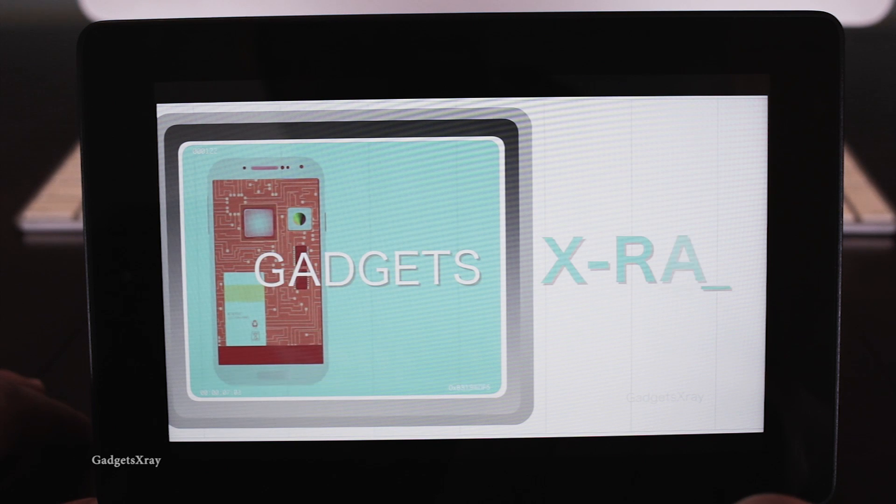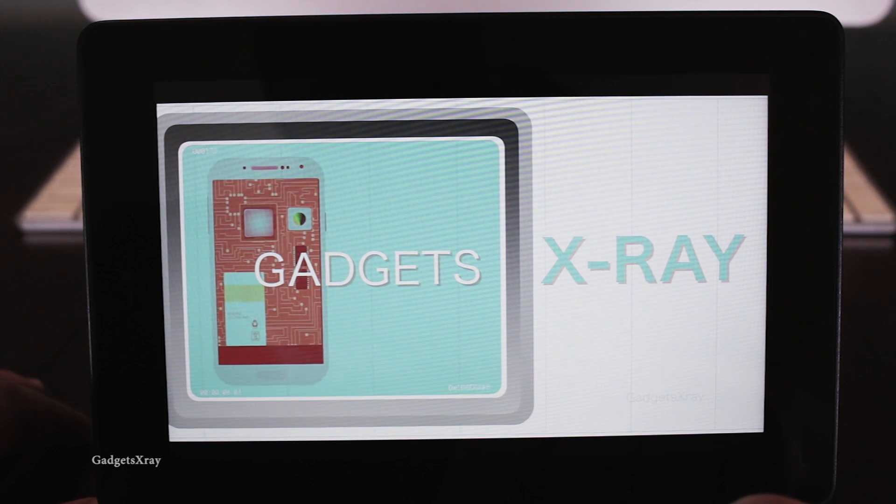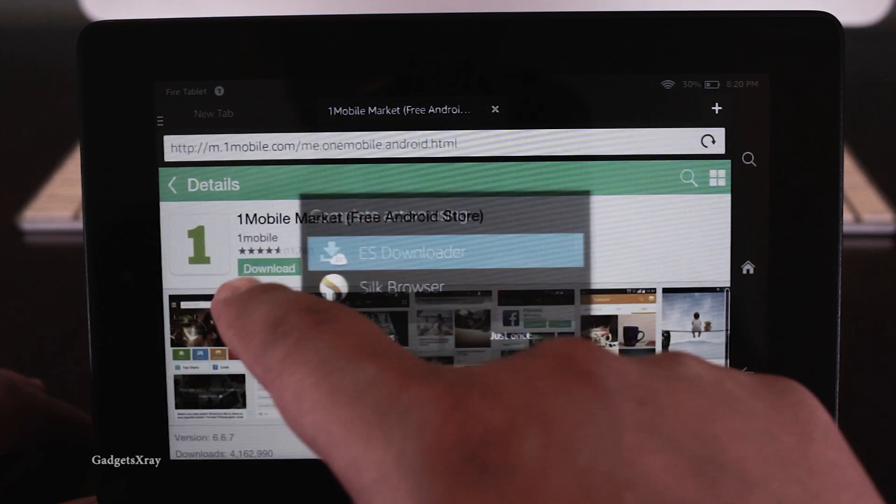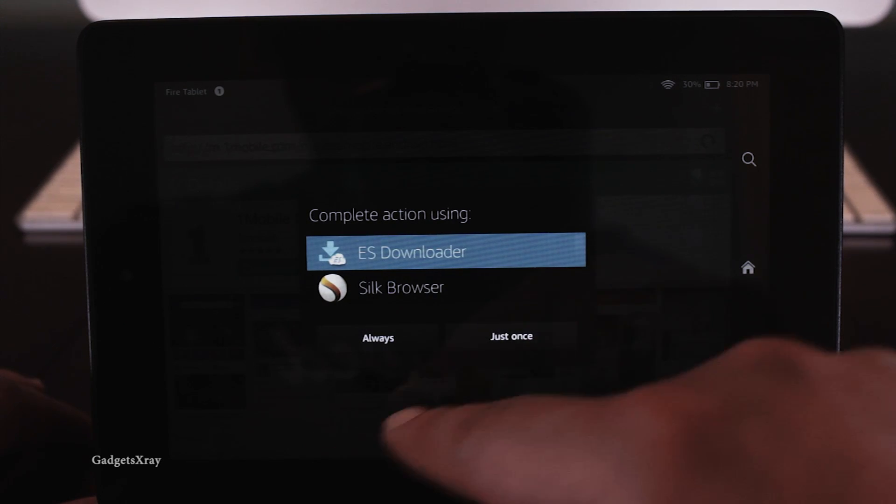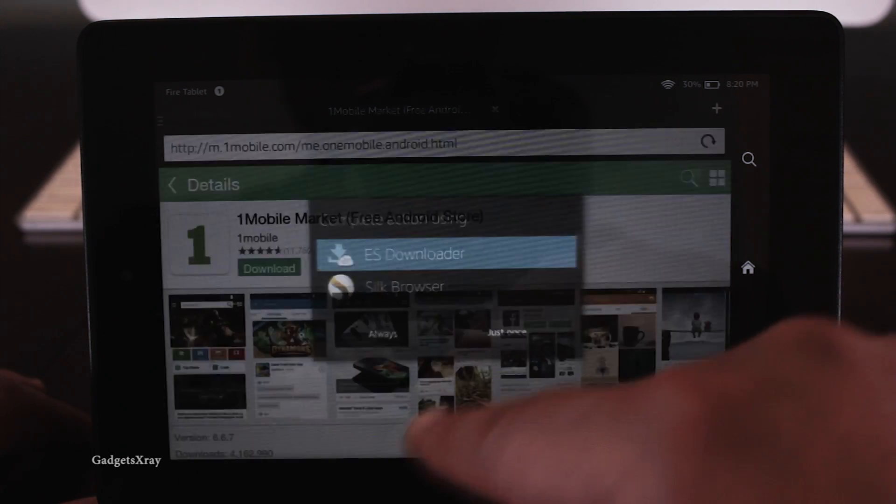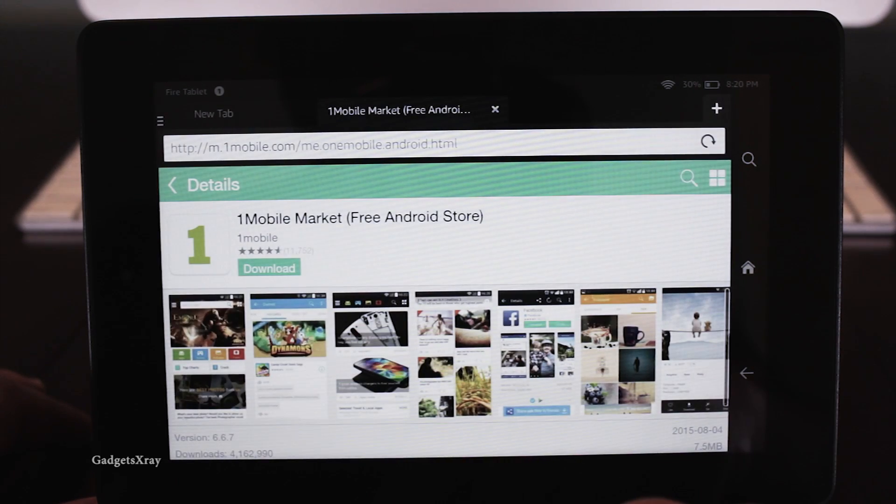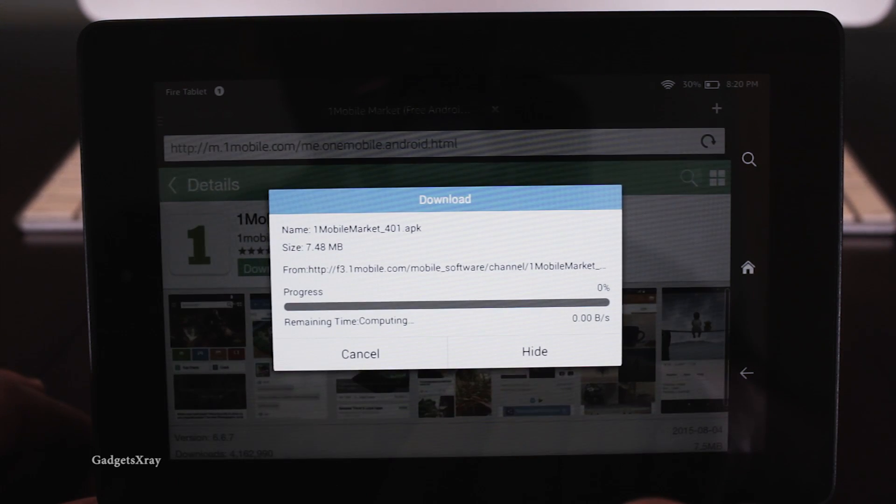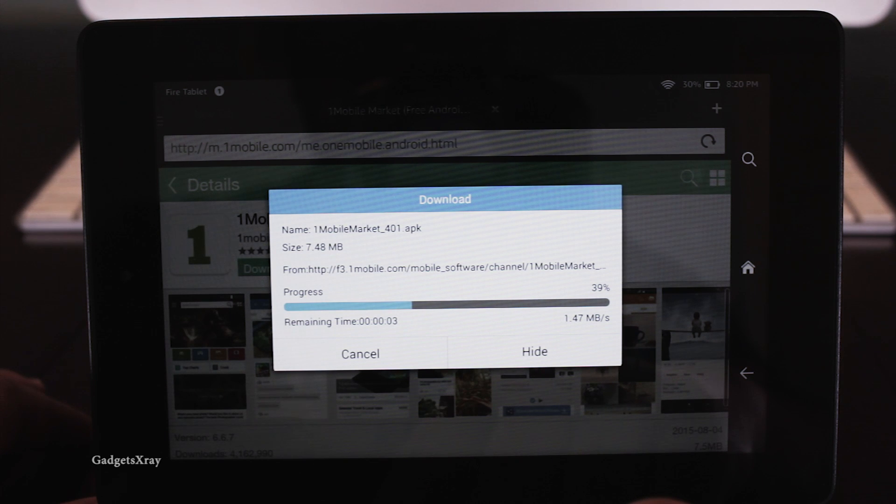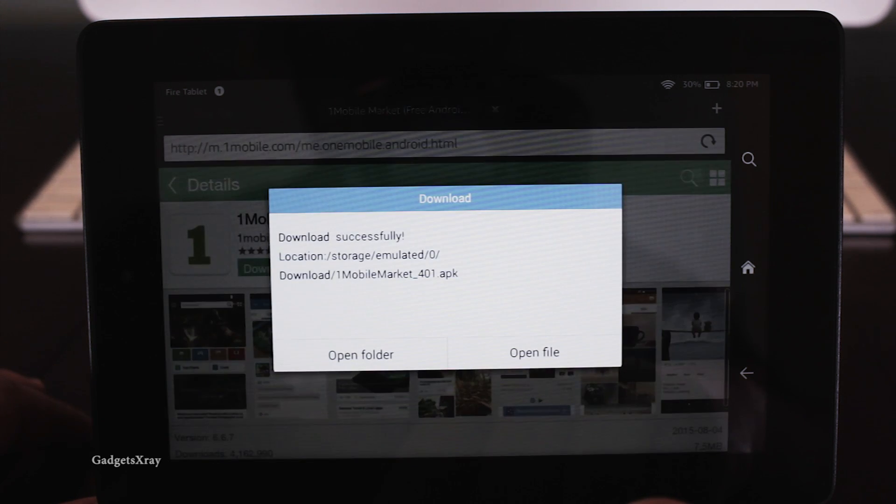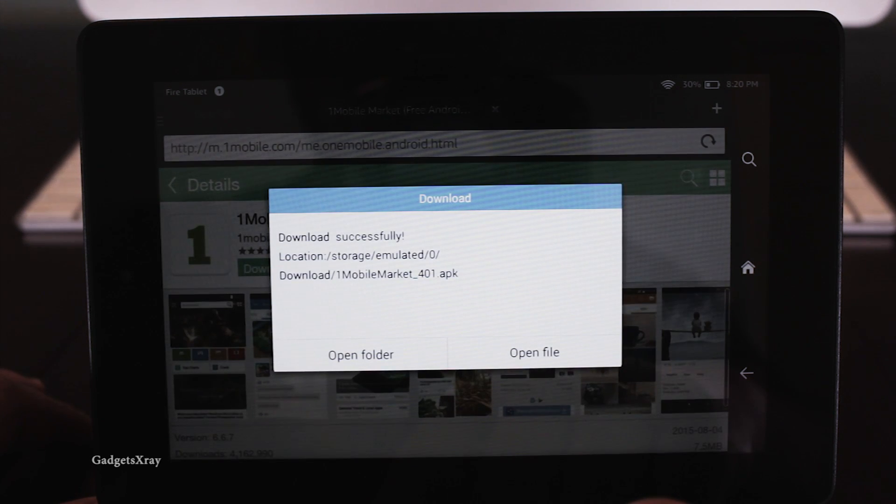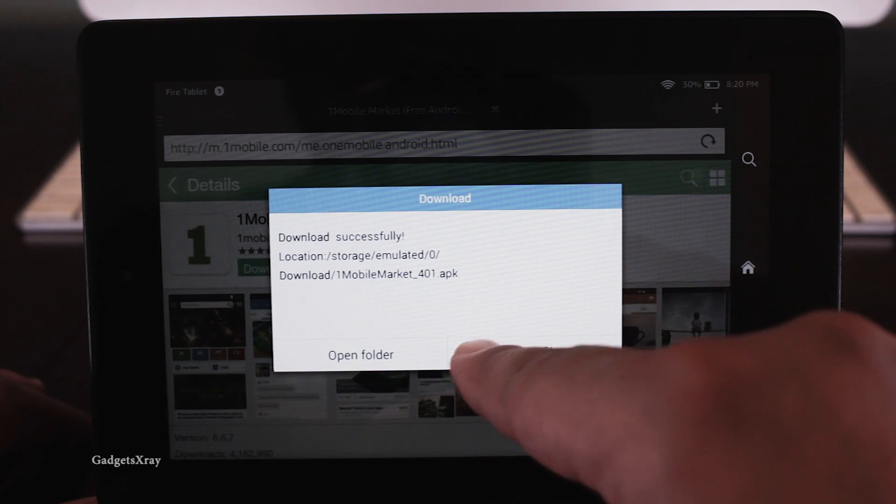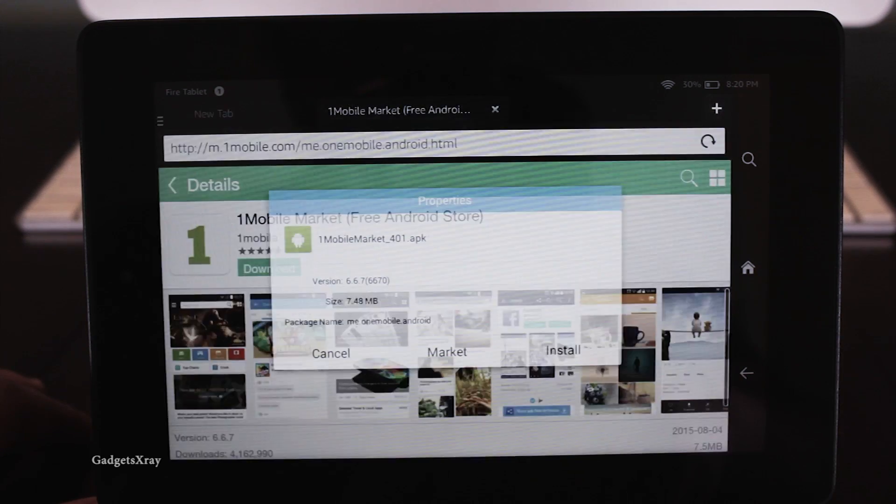Okay, let's head to the next method, which is my favorite. Let's download the last link on the description with ES file explorer. This is an alternative application that allows us to download any app we want.